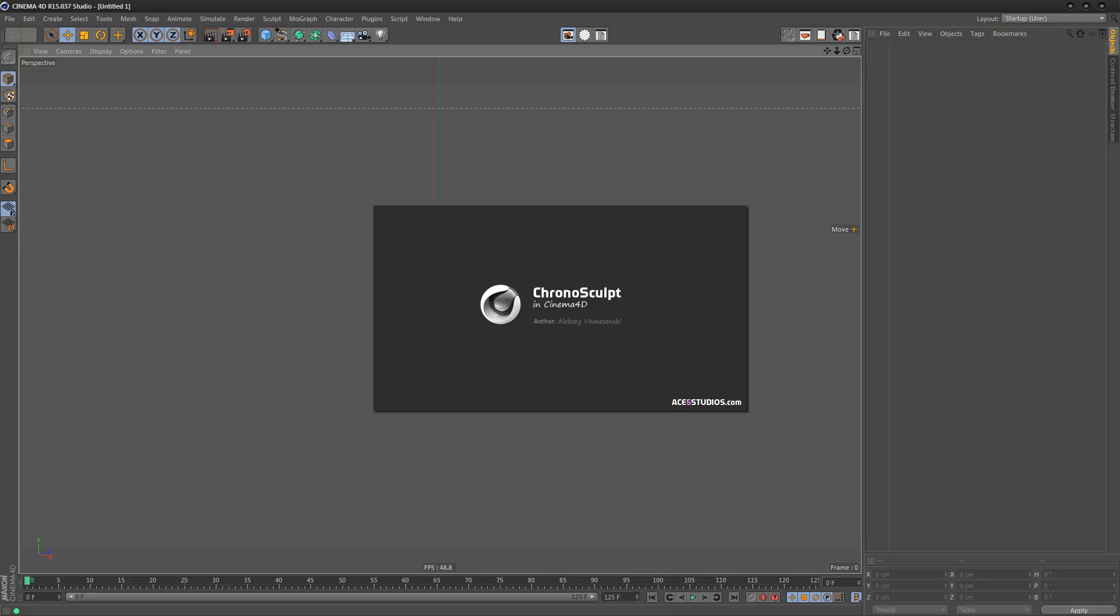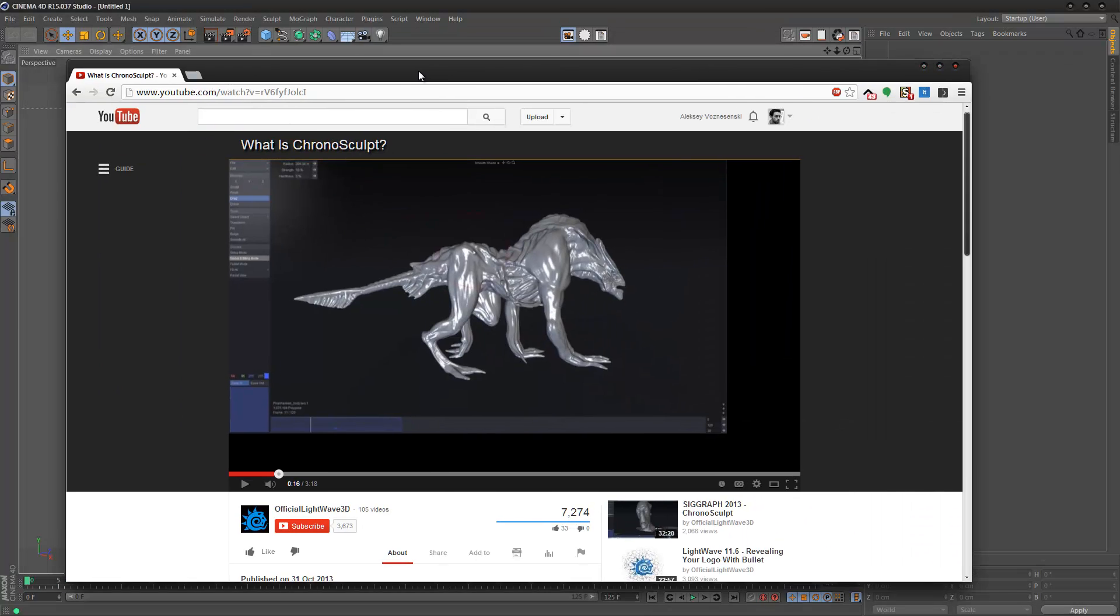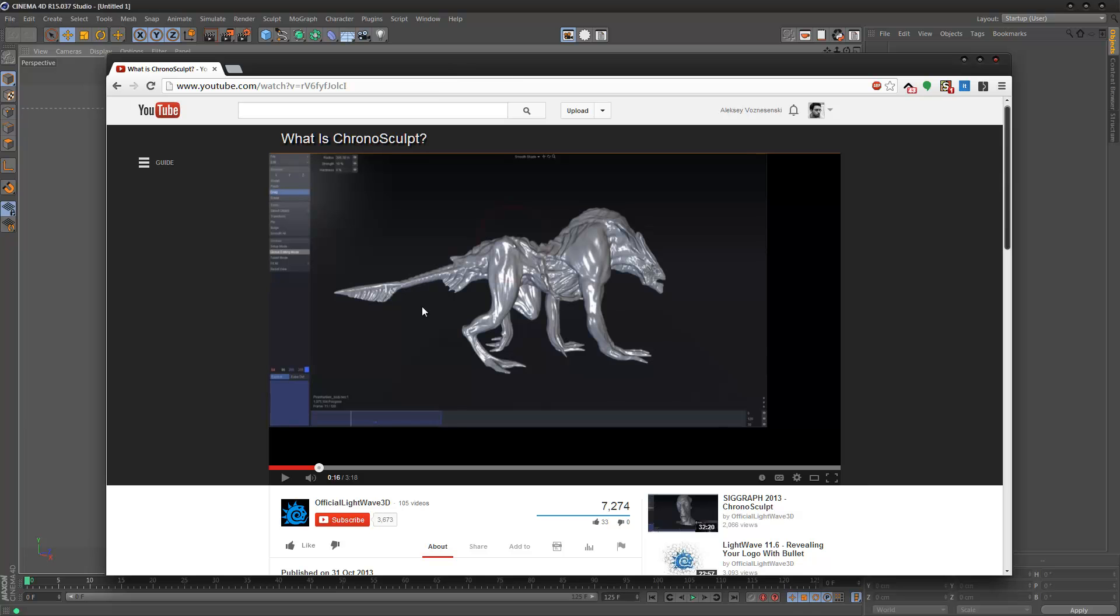Hey guys, this is Alexei and I'm recording a small tutorial about my Cinema 4D version of ChronoSculpt. If you haven't seen it yet, check it out.